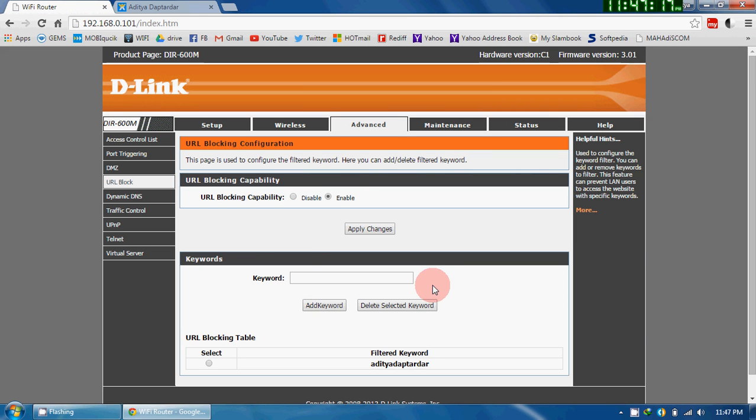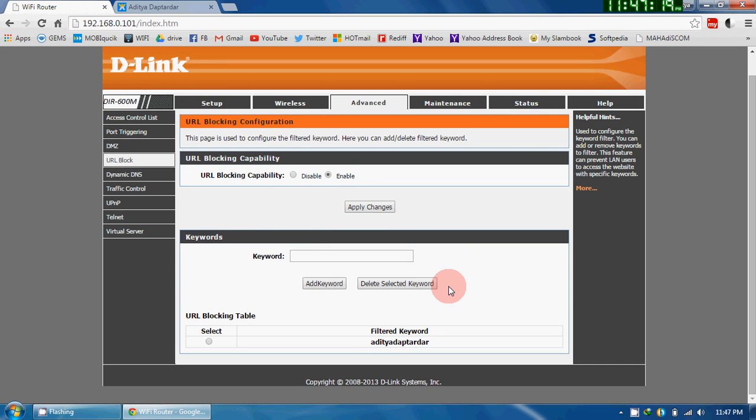That's it. Like this, you can add as many keywords as you want.